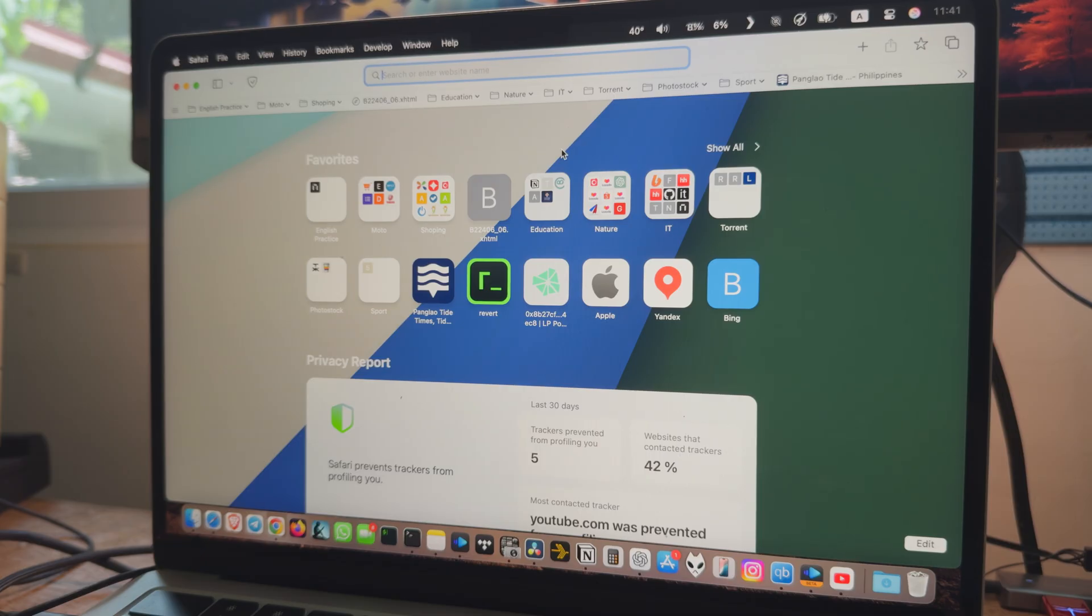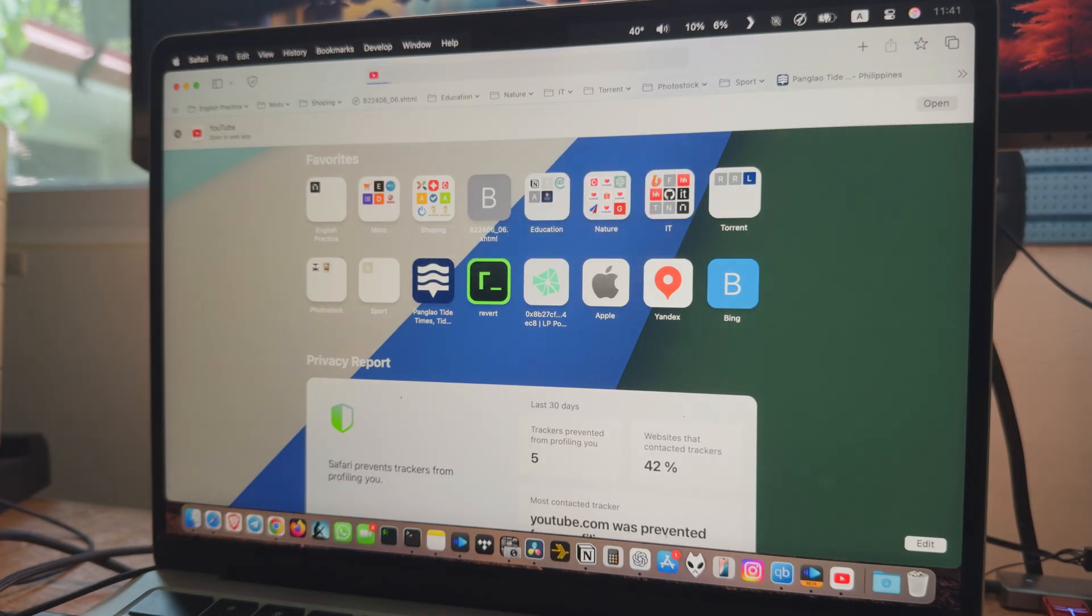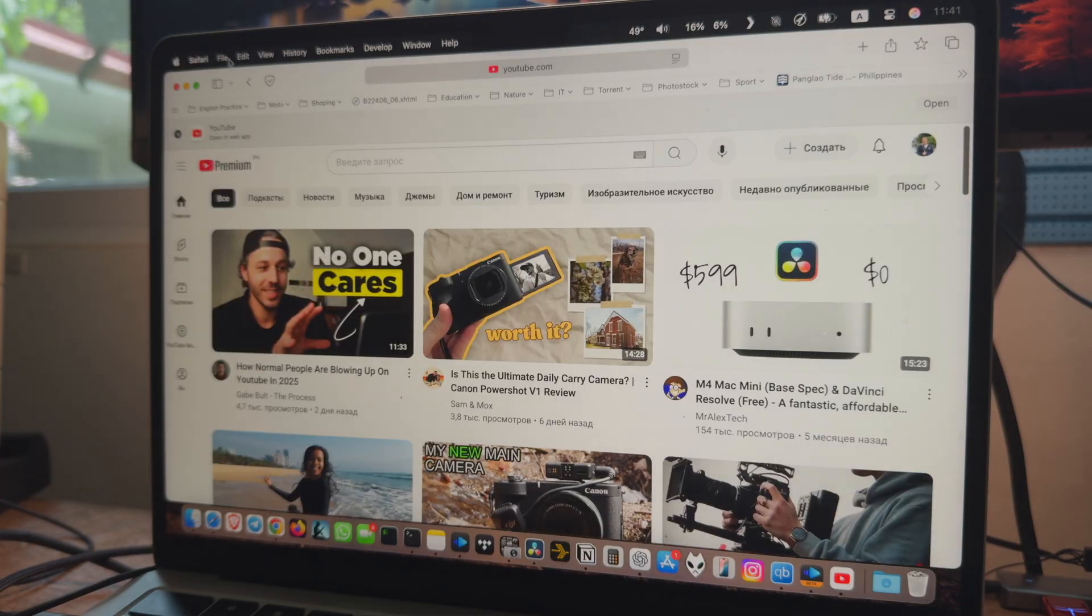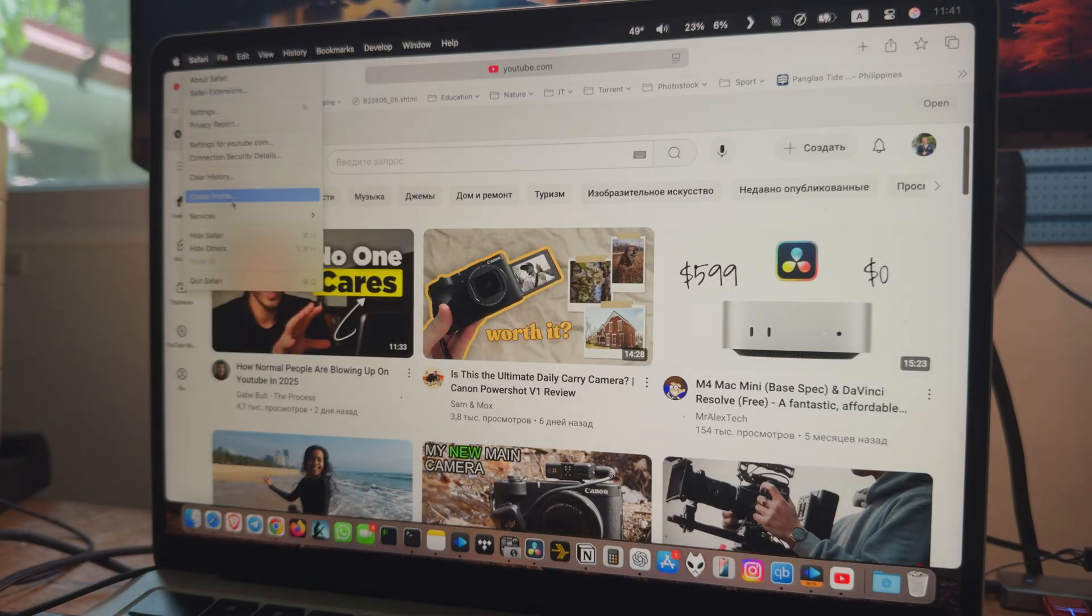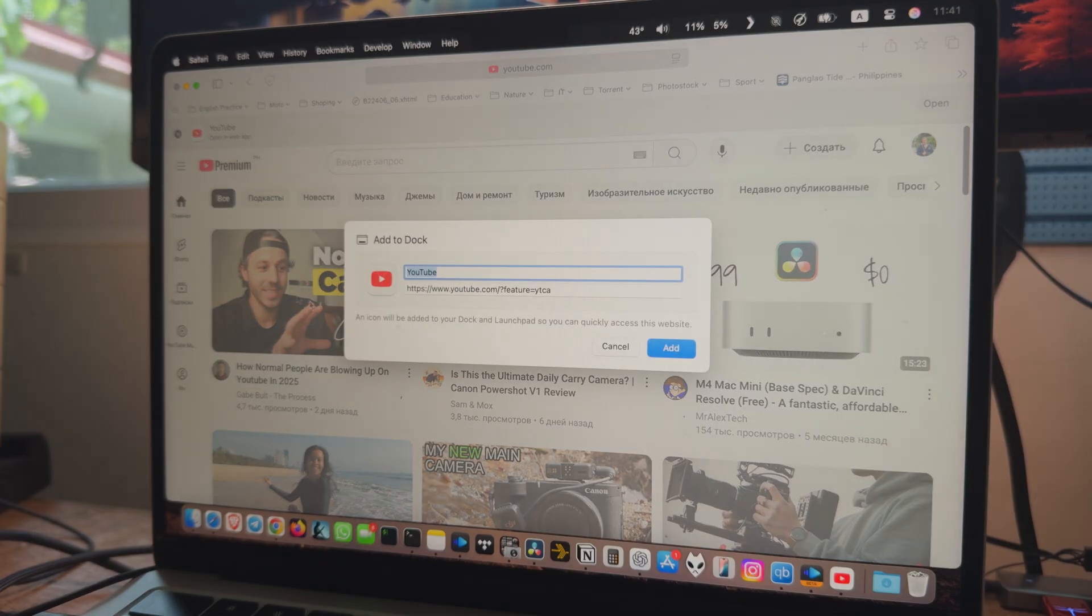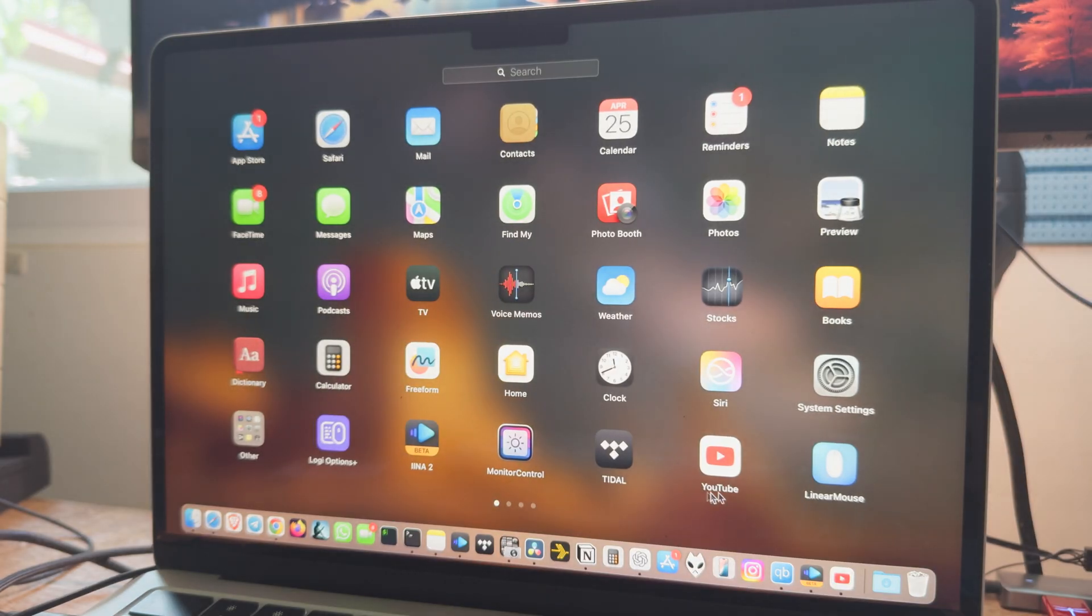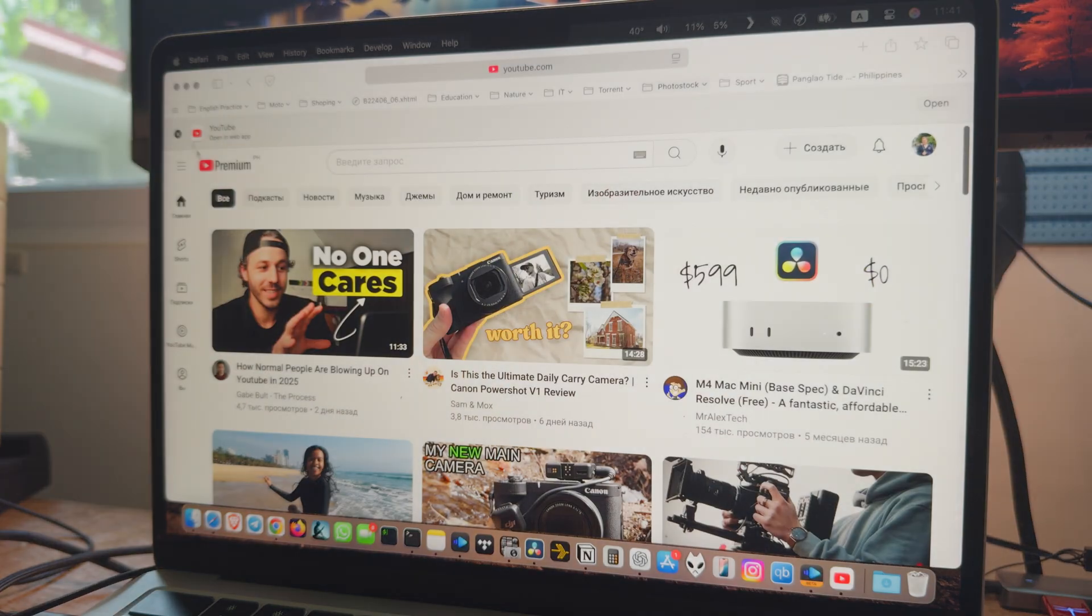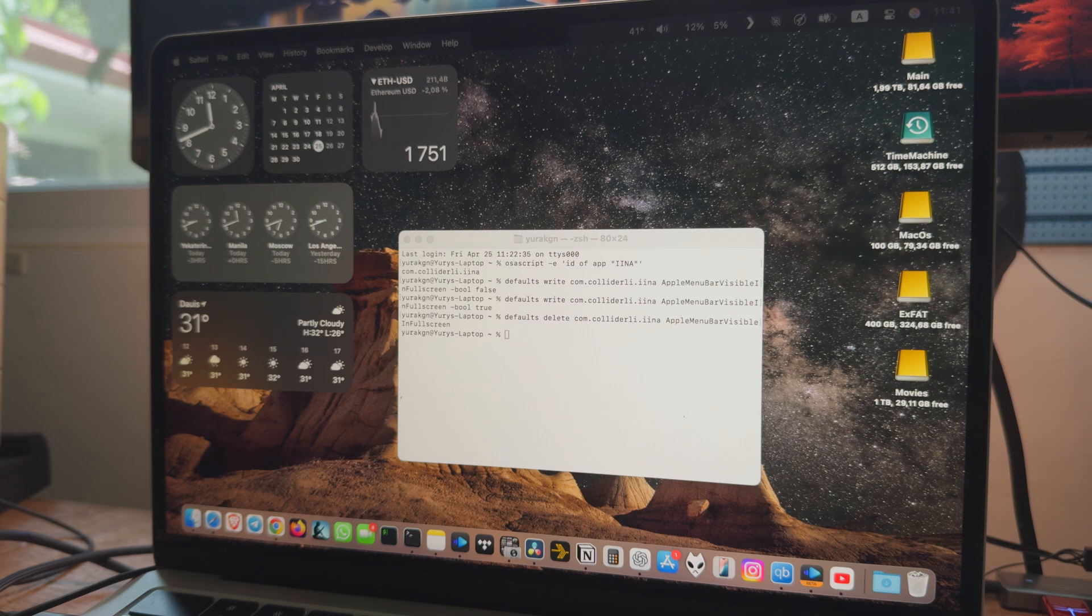Just create a standalone YouTube web app using Safari. Go to YouTube, then click File. Add to Dock. Now you have a YouTube web app. And you can set a custom fullscreen behavior for it using the bundle ID of Safari web app.